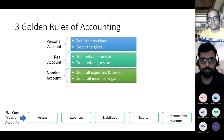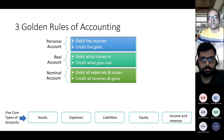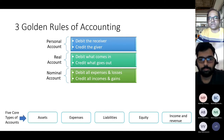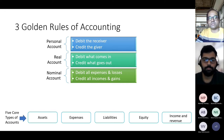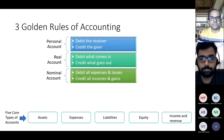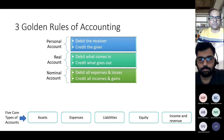Rule number three is the final golden rule, dealing with nominal accounts, which include revenue, expenses, gains, and losses. Debit the account if your business has an expense or loss, and credit the account if your business needs to record income or gain. All five core account types appear in every data activity when implementing and understanding business requirements.